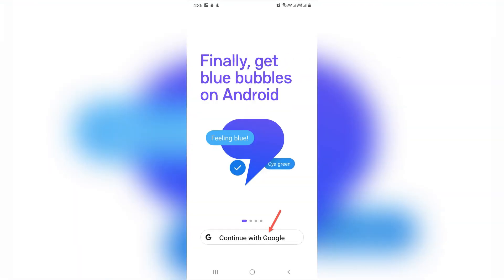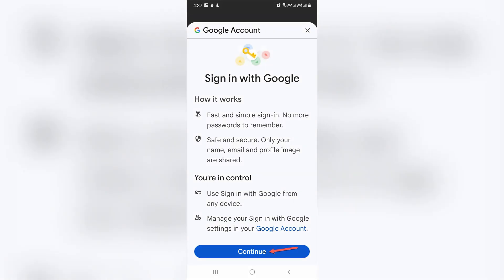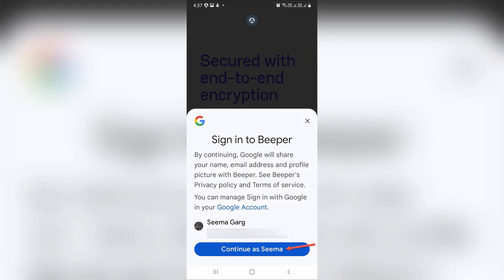Firstly, open the Google Play Store and search for Beeper Mini. Tap install, then launch Beeper Mini after the installation. Tap continue with Google, then tap continue as your name.